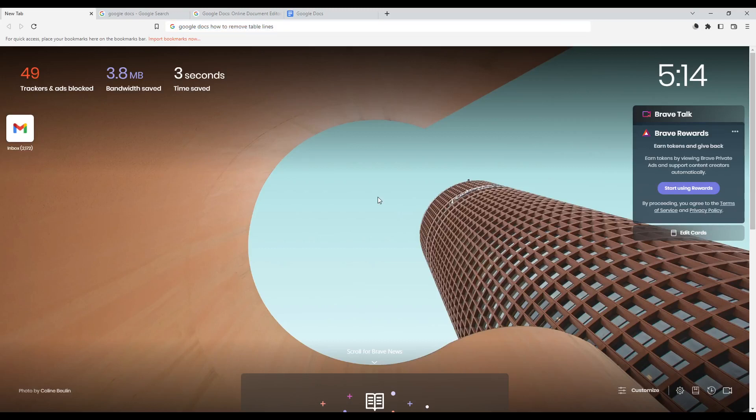First of all, all you need to do is just go and open whatever browser you are currently using. Here in my case I'm actually using Brave, but you can use any other browser.